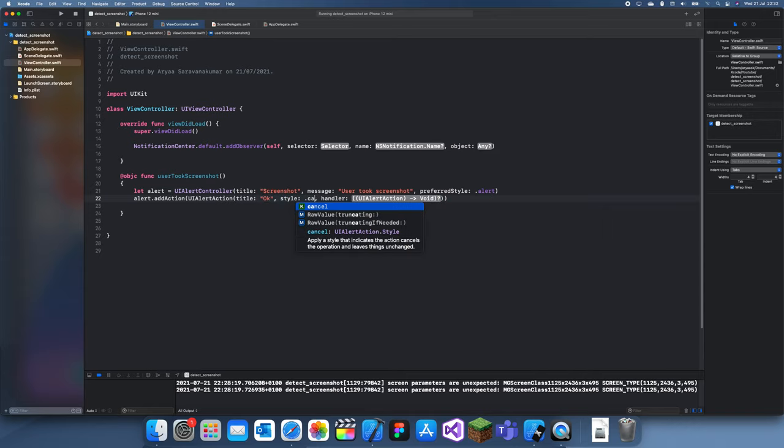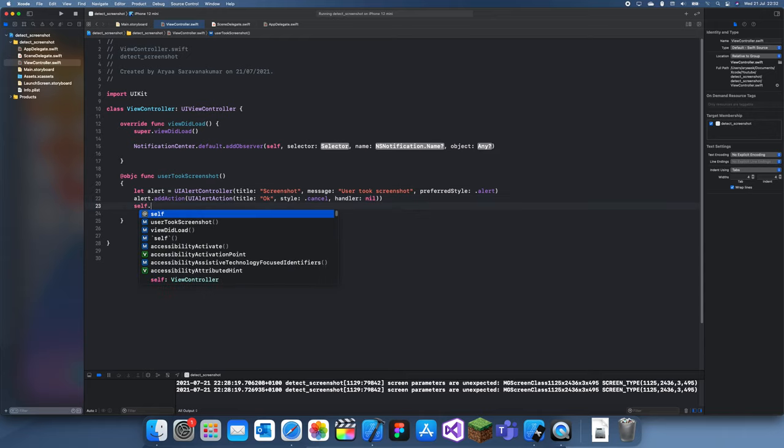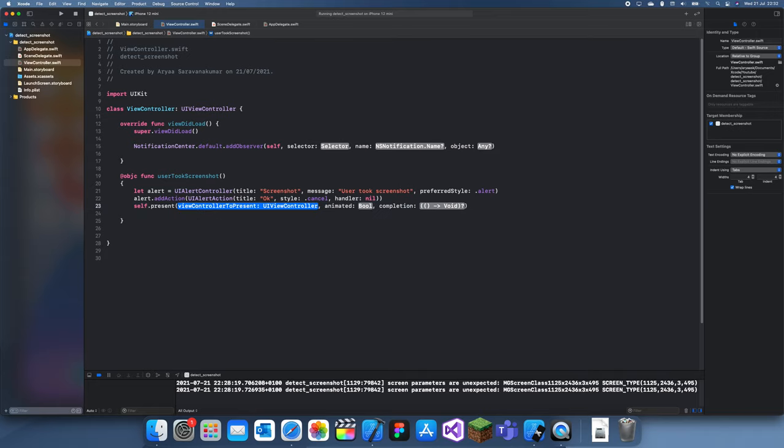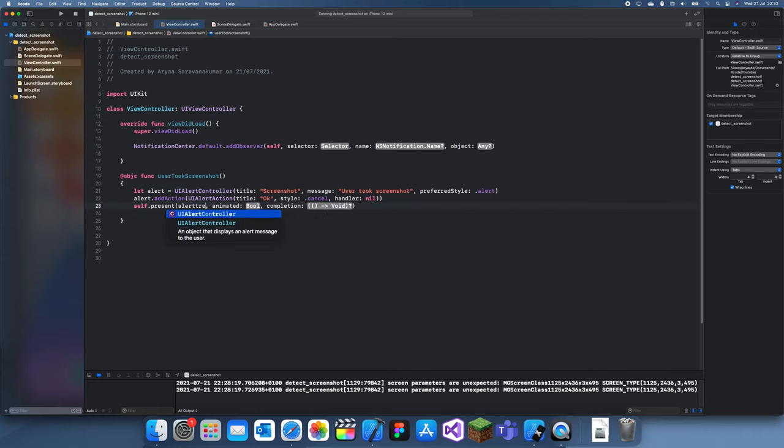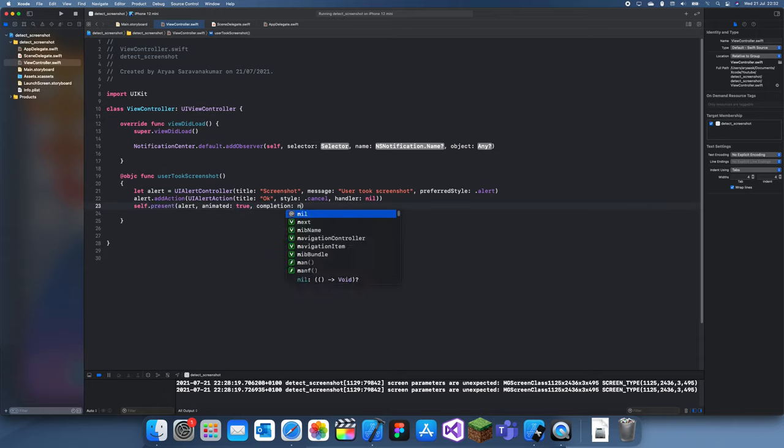Basically you just have to test it on a real device rather than testing it on a simulator. So what you do is you just present the alert, true, nil.